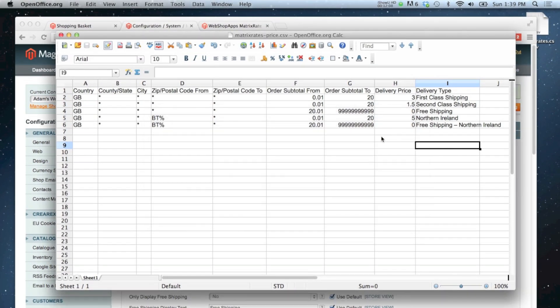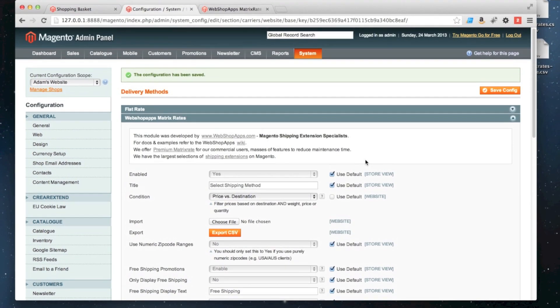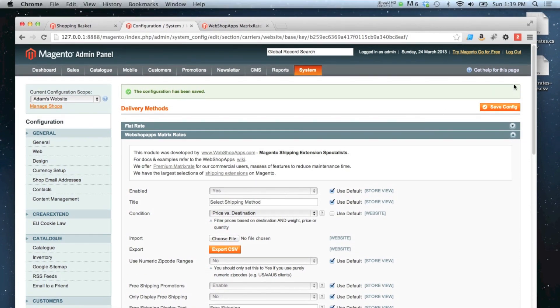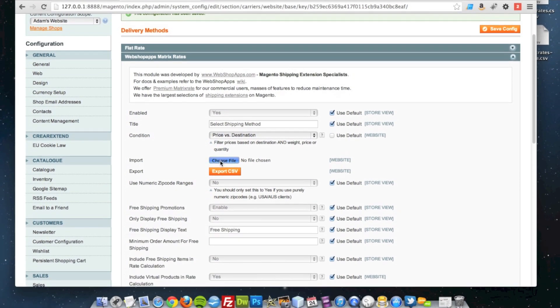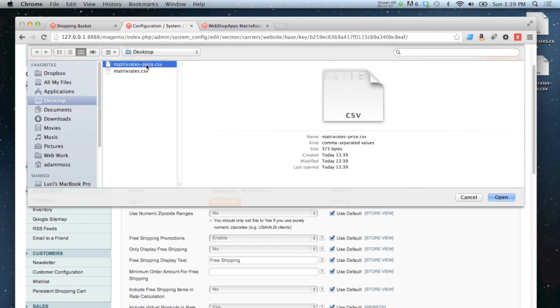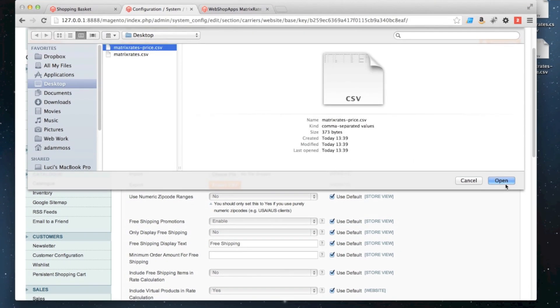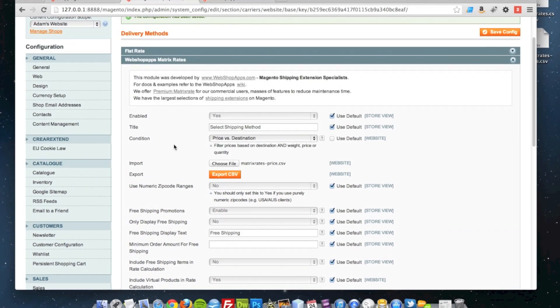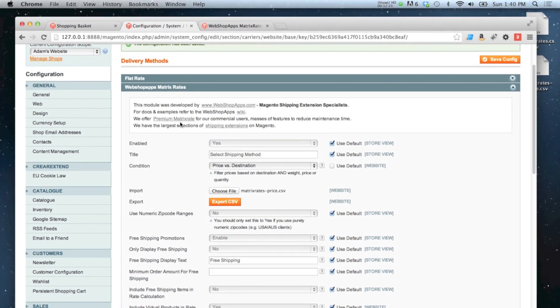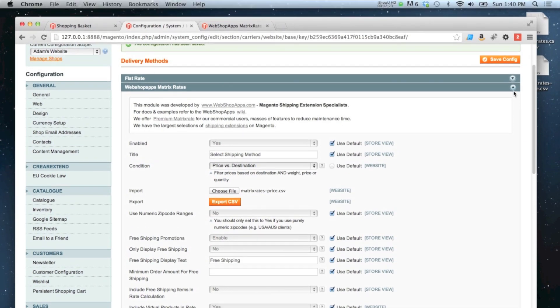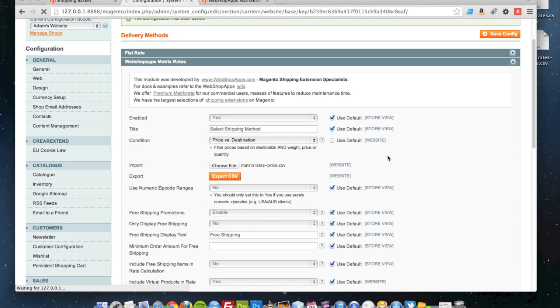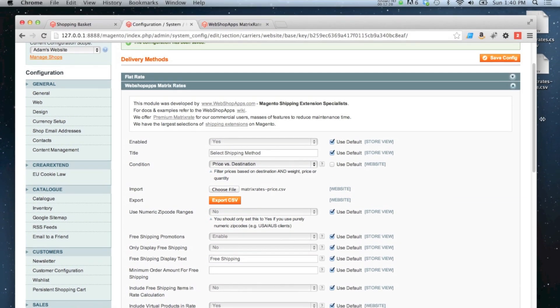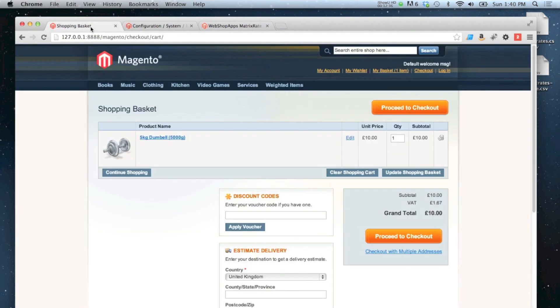Then I'm going to go back to my configuration and import my new CSV. So my weight-based shipping now doesn't come into effect anymore, because I'm using price. If you do want to use both price and weight at the same time, you'll have to pay more for the premium Matrix Rates extension, which is also available by Webshop Apps. I'm sure they won't mind me plugging that.